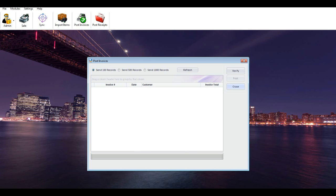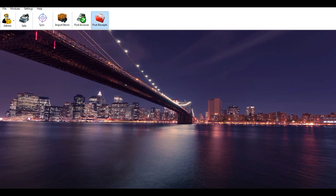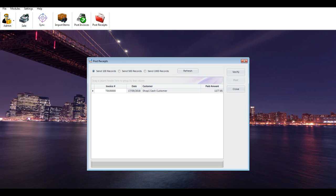Post receipts to MyBoss accounting: you should manually sync and post receipts to MyBoss accounting to update the cashbook and receipts. Important note: you should be connected to the internet if you are using the cloud edition, and MyBoss accounting software should be running on your server if you are using the server edition. Click the Post Receipts icon, select the records range you'd like to post, then verify and post the data to MyBoss accounting.